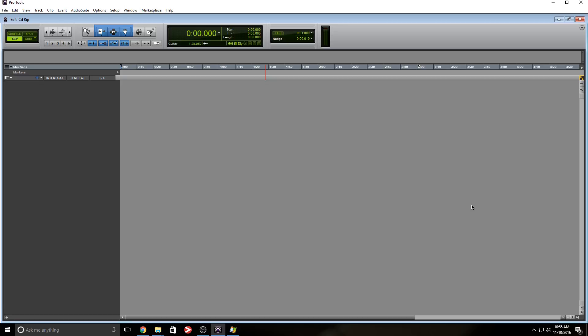but to use it as a reference track for your session. Some use a reference track when mixing, some don't. That's fine.